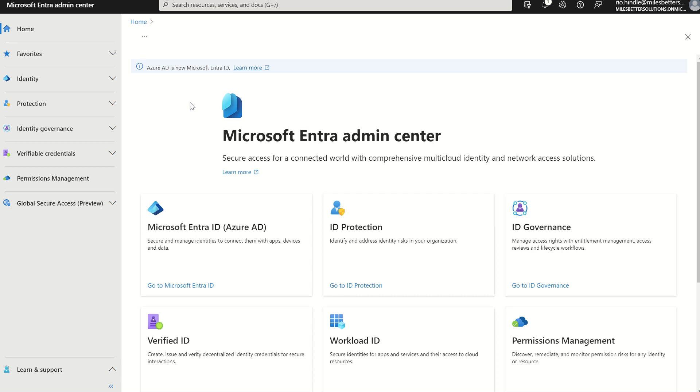They're both local administrator password solutions and both manage and backup passwords for all local administrator accounts for both Entry ID domain joined devices and Windows Server Active Directory domain joined devices, excluding registered devices. So they do have to be fully managed.